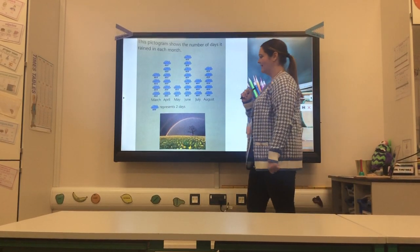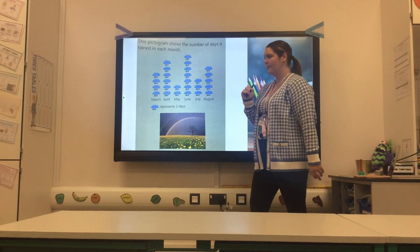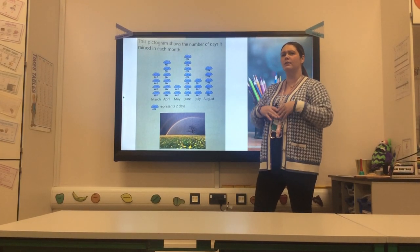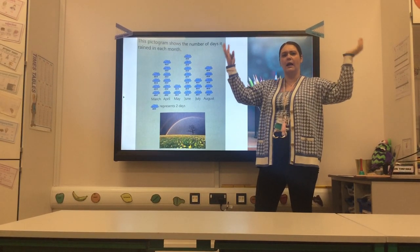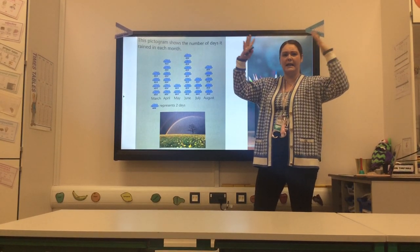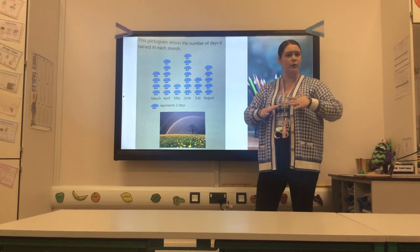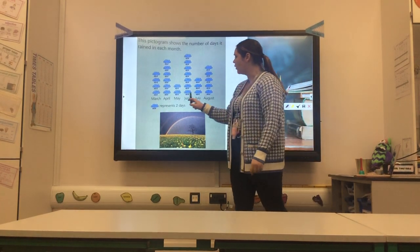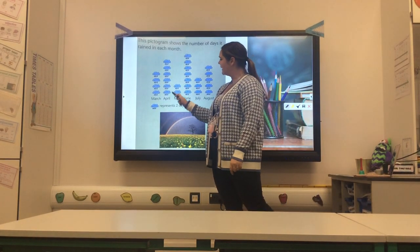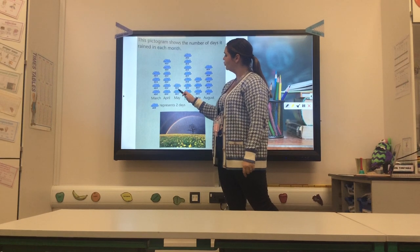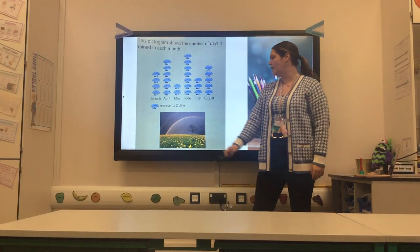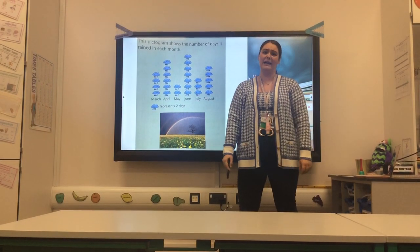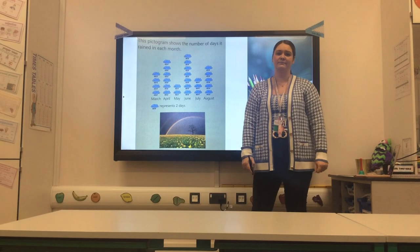Which month had the least number of rainy days? So 'least' — if most was biggest, least must be less or smallest. Looking at the pictures, I think it was May. Two, four — only four days of rain. So I think May had the least rain. I agree.